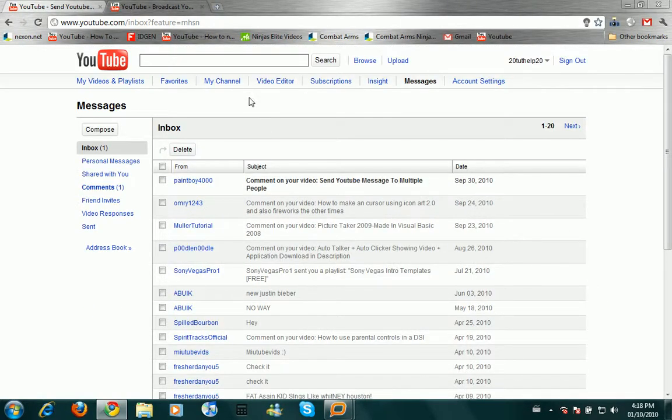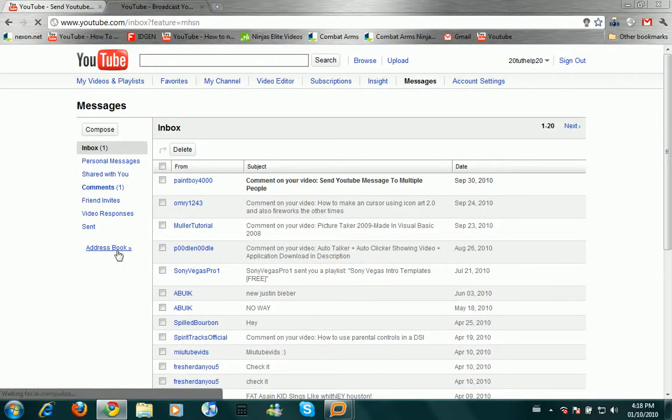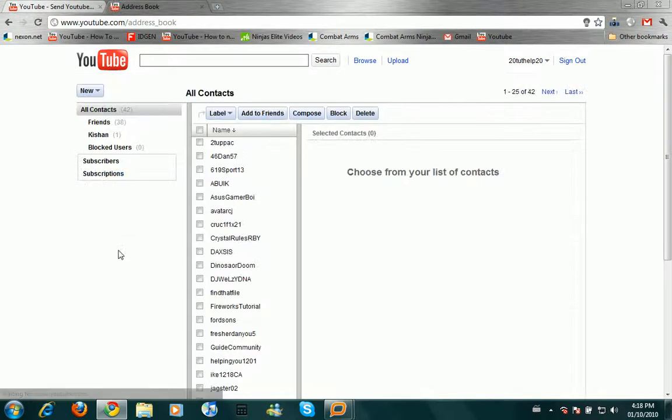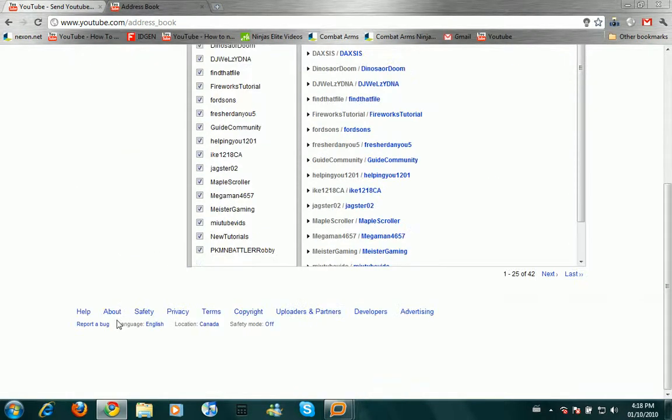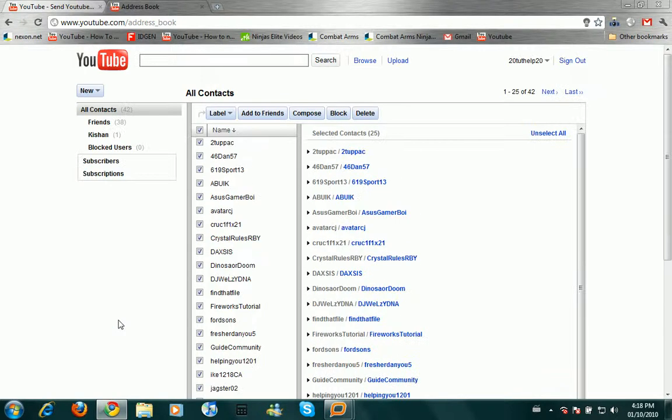And in here, you can click Address Book. And in here, you can choose everyone who you want to send your message to.